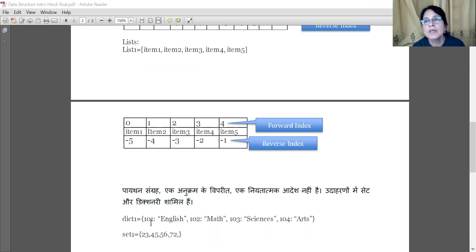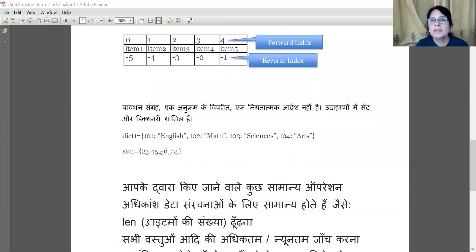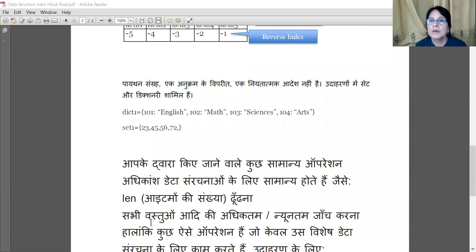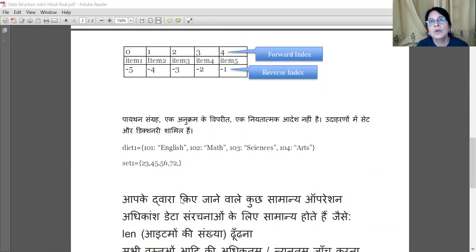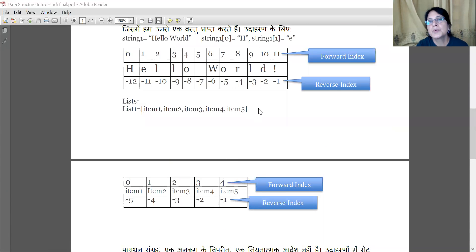There is no crumb or order in dictionaries. Now, across all these data structures, we can perform some common operations. For example, we can check the length — what is the length of the string 'Hello World'? The length of 'Hello World' with the exclamation mark and space included is 12, so the index goes from 0 to 11.